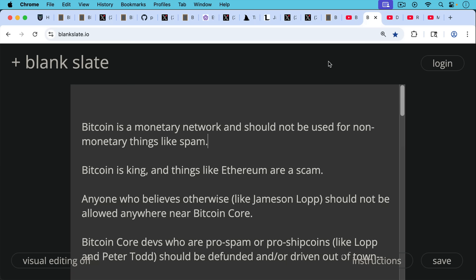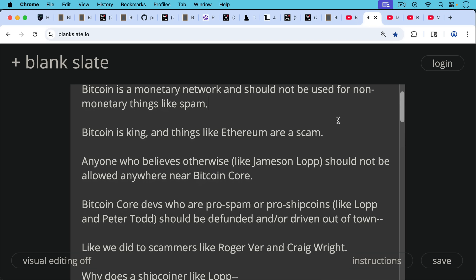Bitcoin, everyone understands this. Everyone who came to Bitcoin for money understands this. Bitcoin is a monetary network and should not be used for non-monetary things like spam. Bitcoin is king. Things like Ethereum are a complete scam as well. And anyone who believes otherwise, people like Jameson Lopp should not be allowed anywhere near Bitcoin core.